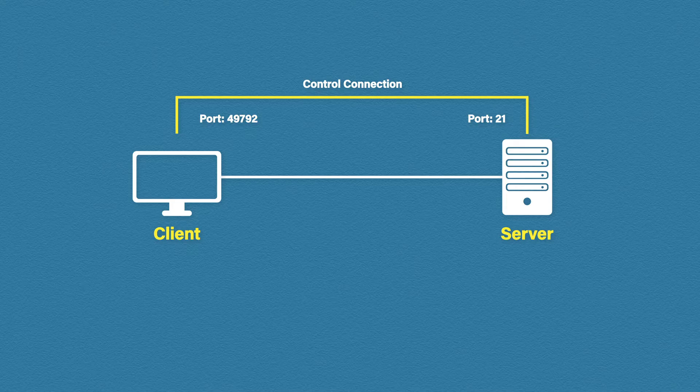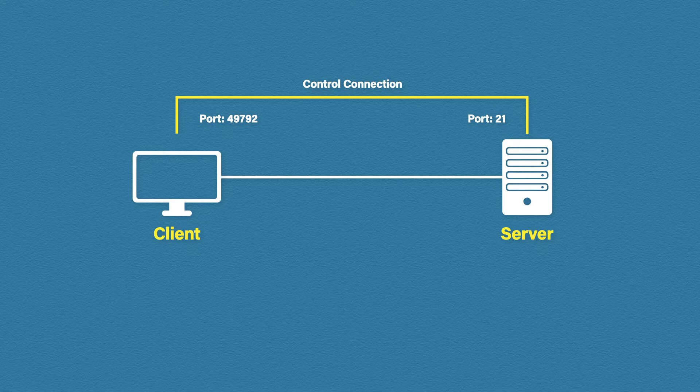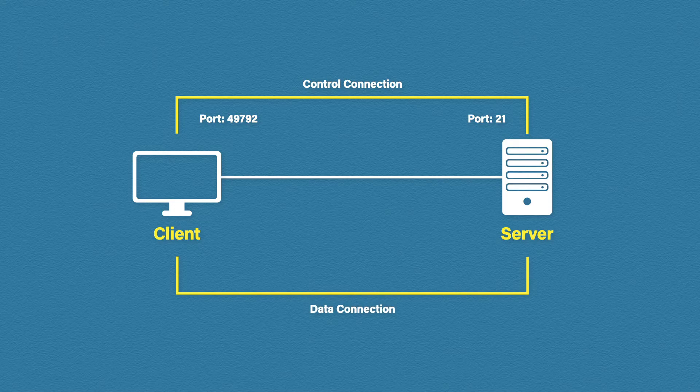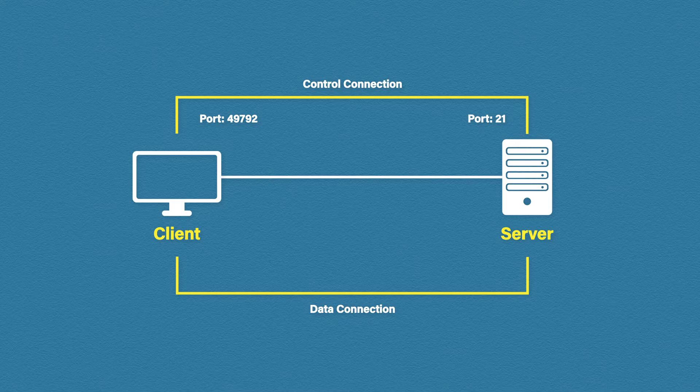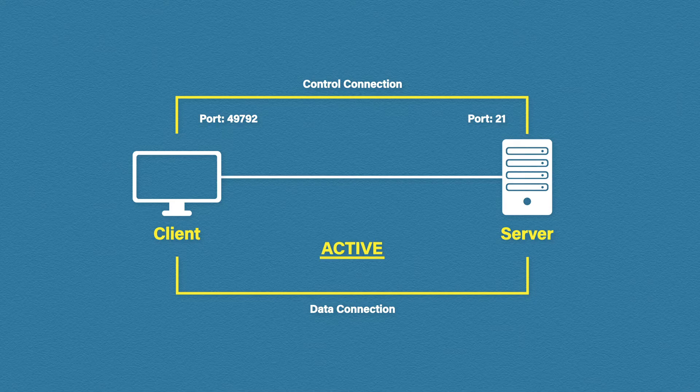So when we want to start transferring files a new connection is opened. This is called a data connection. Now there are two different types of data connections. The first type is an active data connection.